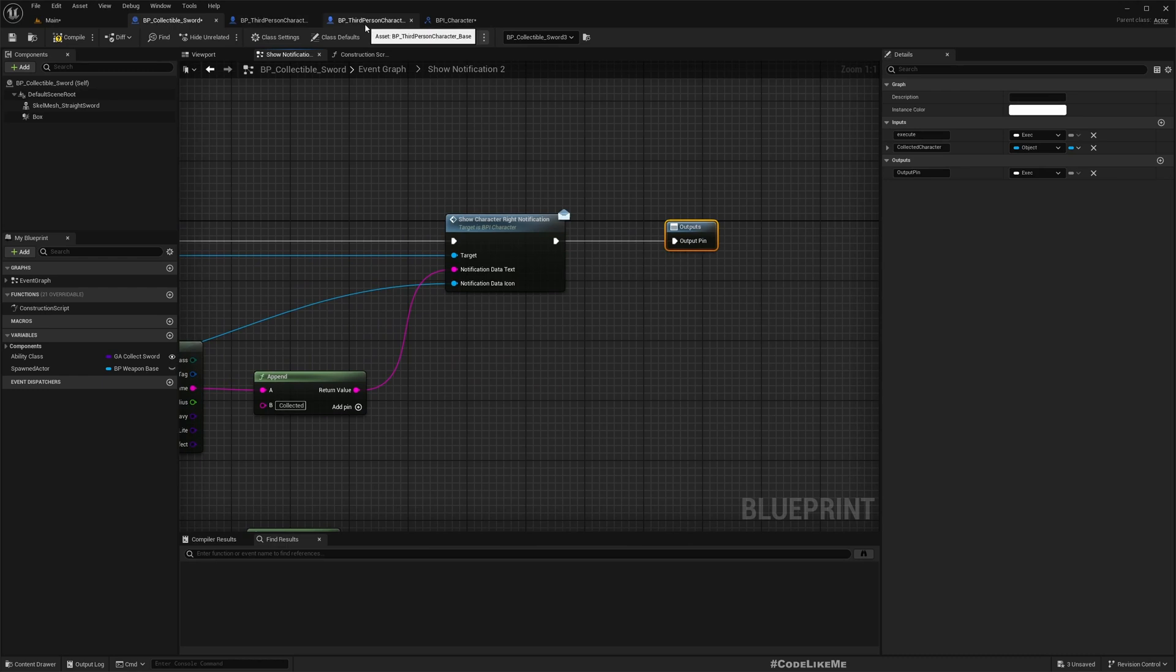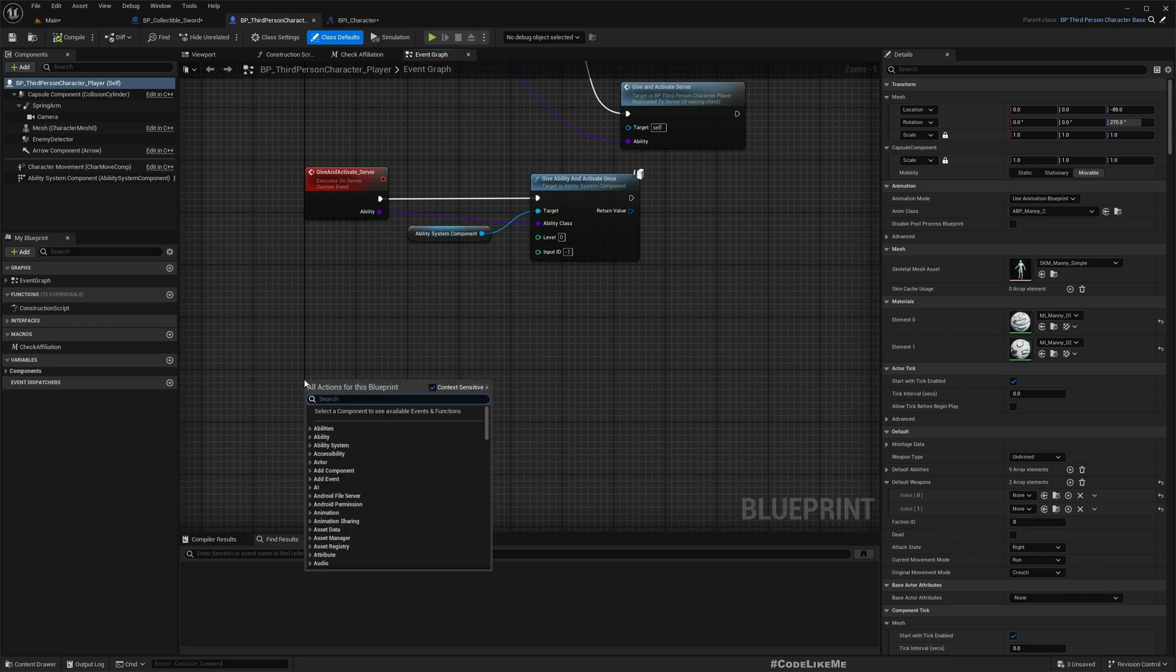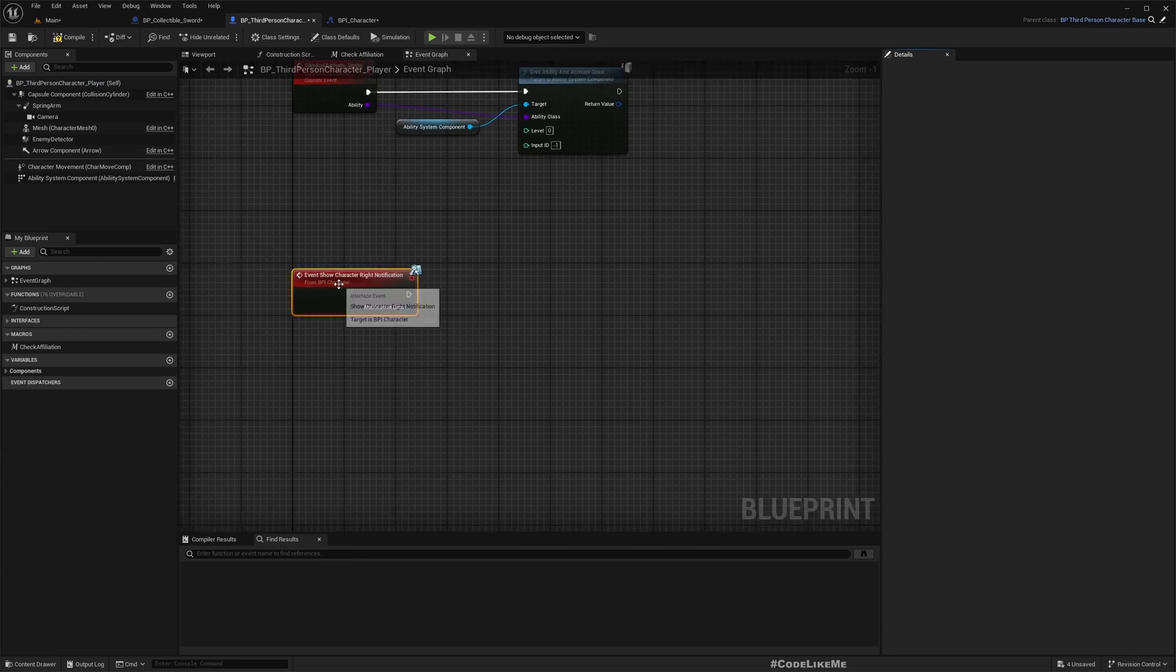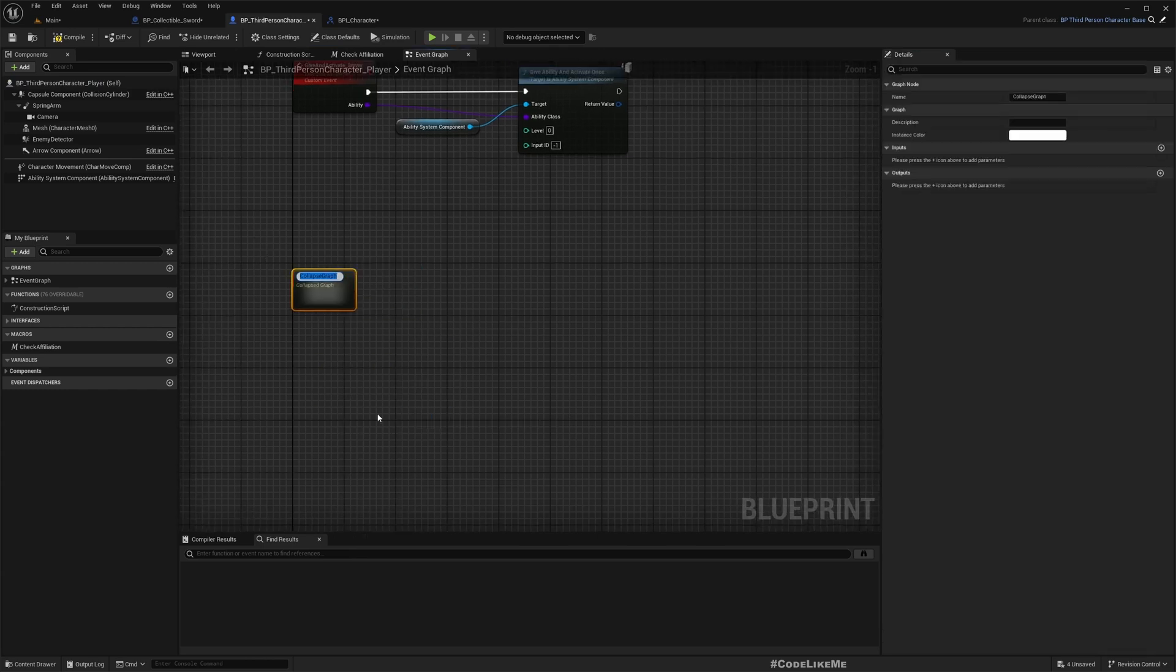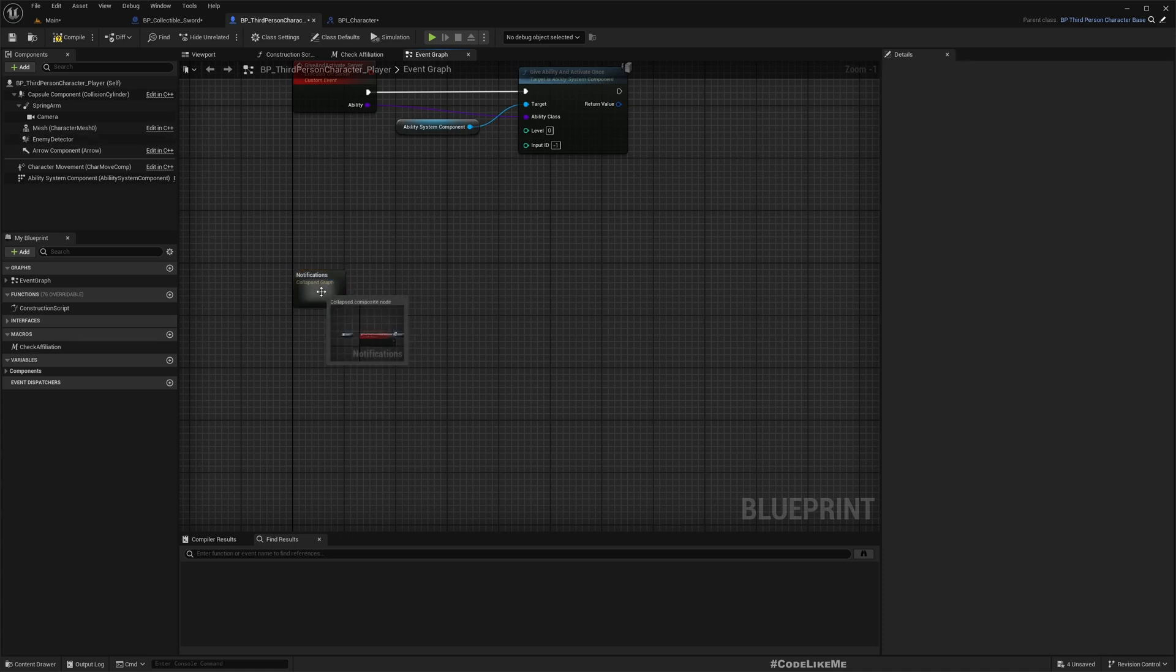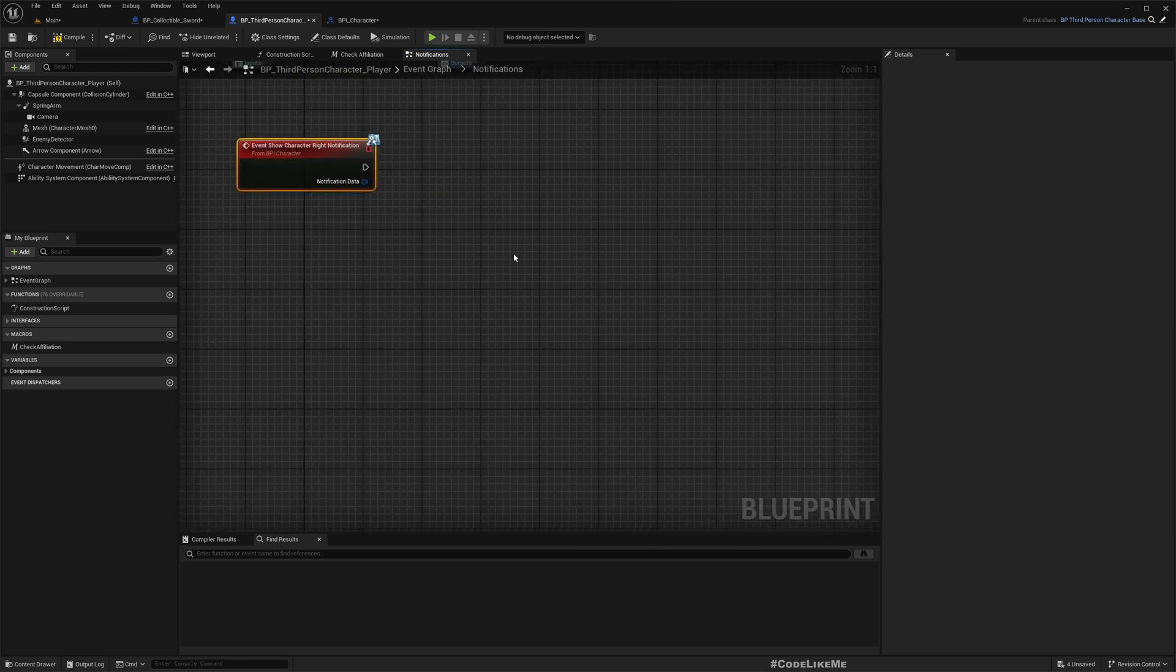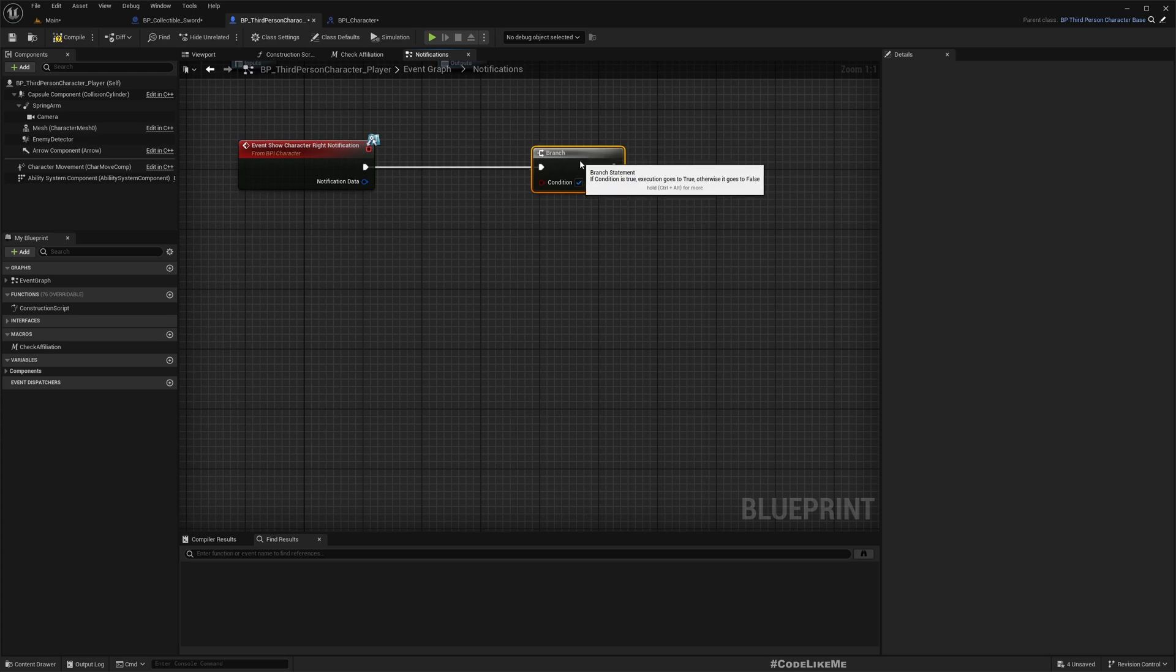Now let's go back to the character and let's implement show character right notification. First, if we are locally controlled, that means we can show the notification right away.